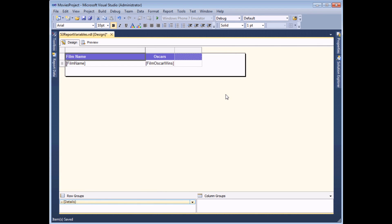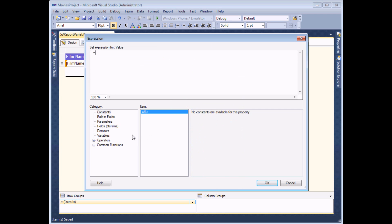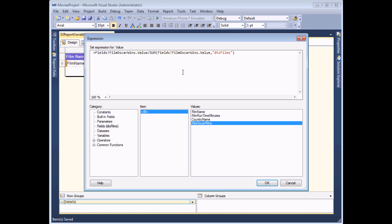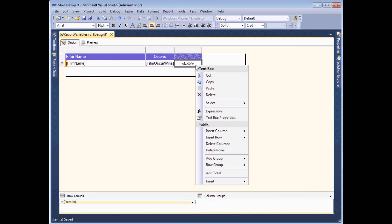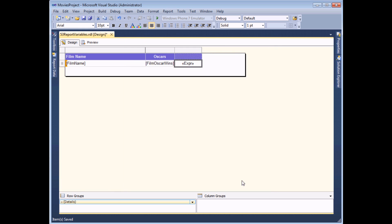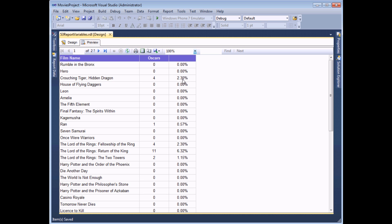Another slightly less obvious thing that a report variable can help with is the processing time of your report. To demonstrate, I'm going to create a calculation which finds the percentage contribution of each film's Oscar wins to the total of all Oscar wins. The expression simply takes the film Oscar wins value and divides it by the sum of film Oscar wins over the entire dataset, called DTS Films. After formatting as a percentage with two decimal places, the report shows each film's contribution correctly.